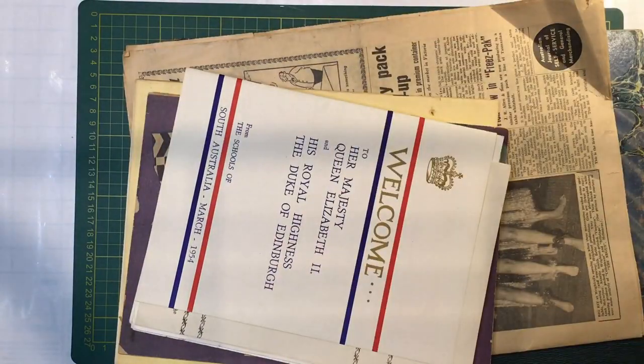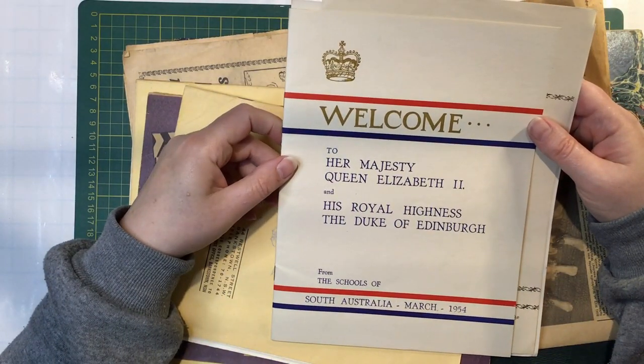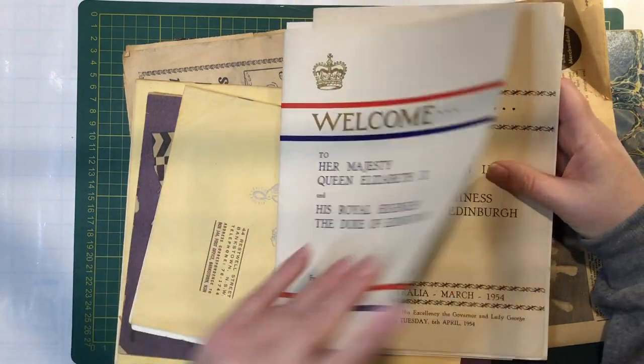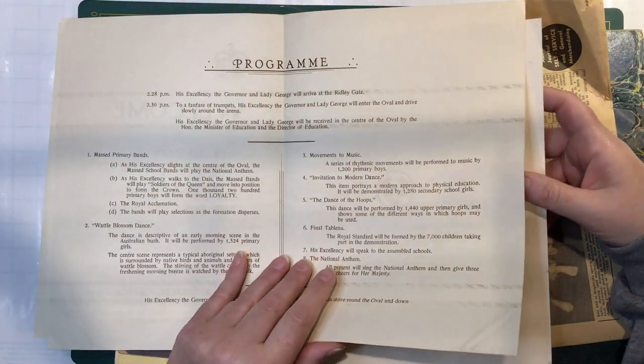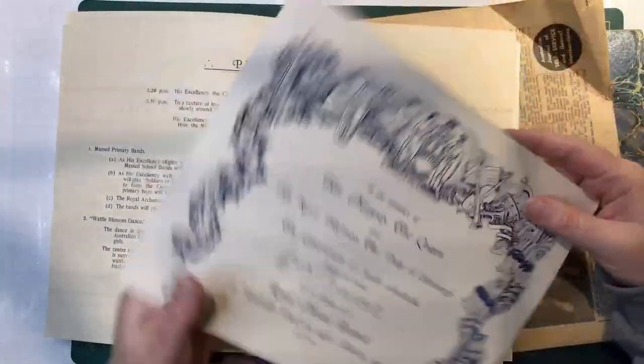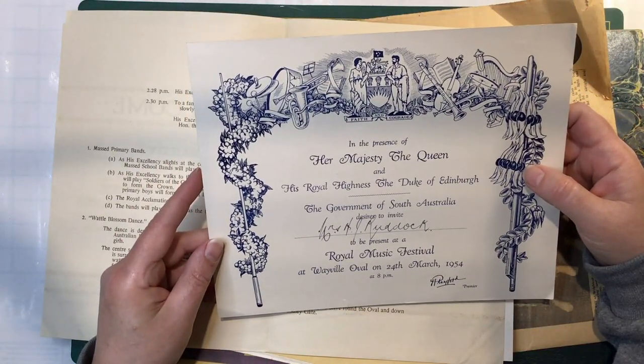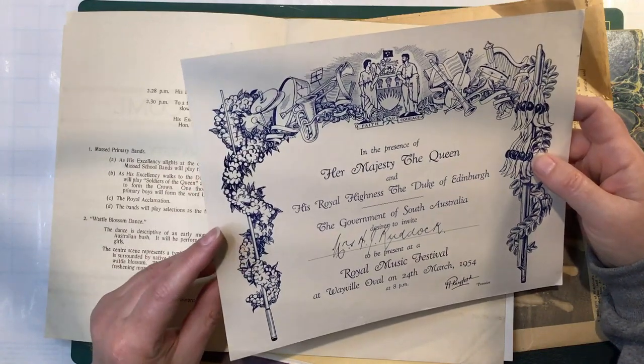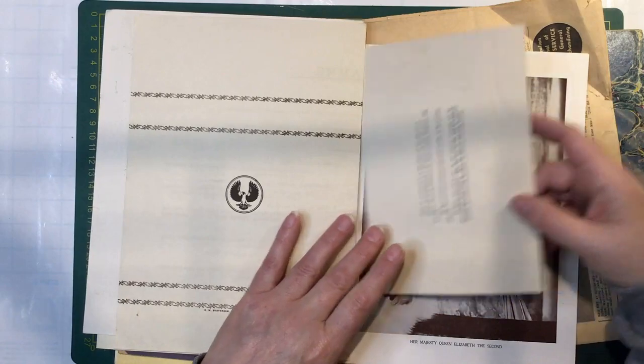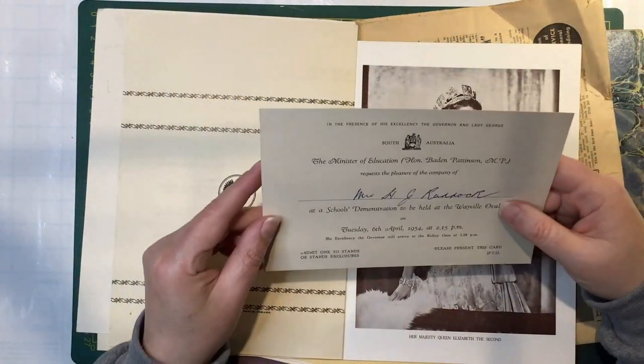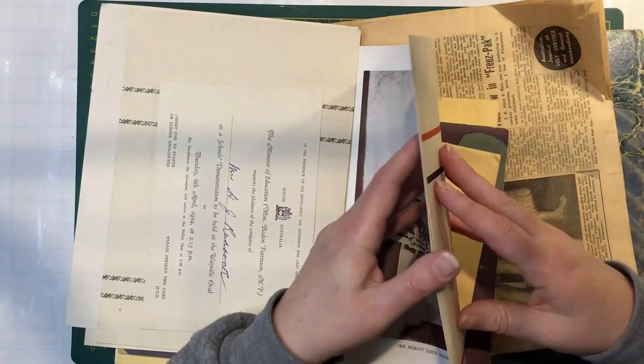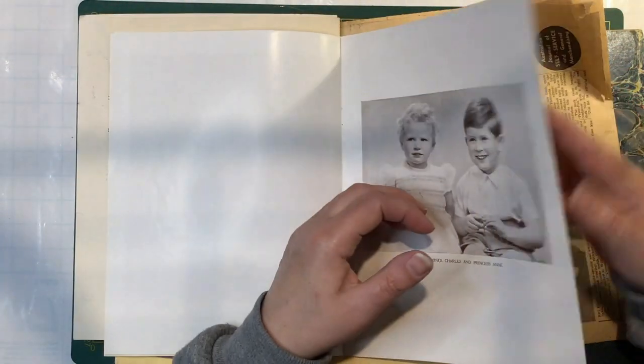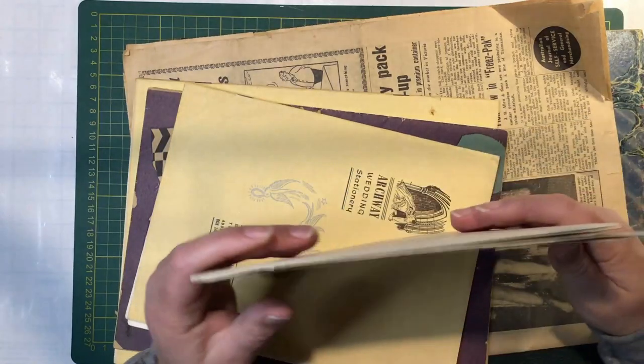So that one. This is Welcome to Her Majesty Queen Elizabeth II and His Royal Highness the Duke of Edinburgh from the schools of South Australia, 1954. The certificate in the presence of Her Majesty the Queen and the Duke. The Royal Music Festival. Her Majesty Queen Elizabeth II. The Minister of Education. The Duke. Charles and Anne. So that's quite a nice bit of ephemera.